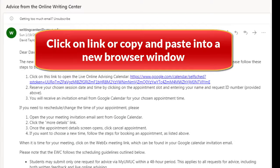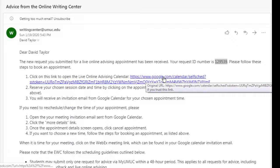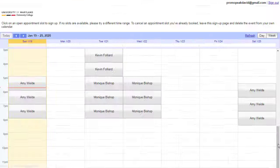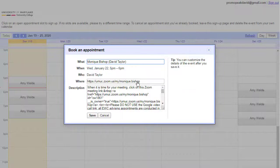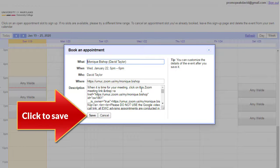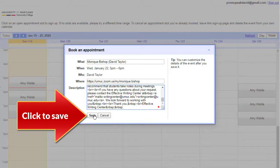If clicking on the hyperlink doesn't work, try copying and pasting it into a new browser window. Once you're at the calendar, you'll see what days, hours, and EWC advisors are available. When you click on the session you desire, the booking window will pop up. All you have to do is click on Save to book your appointment.